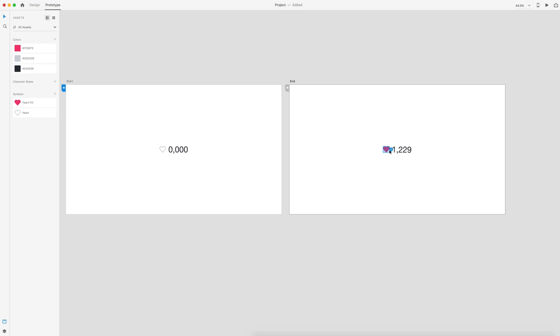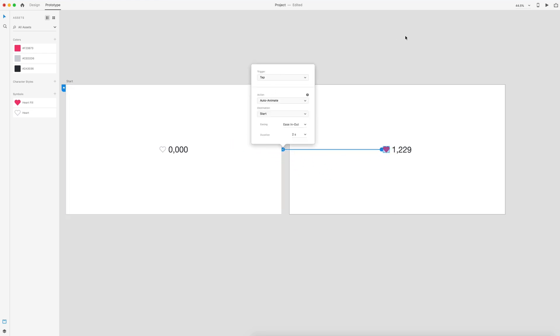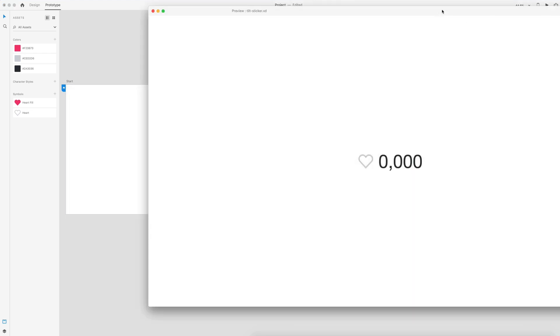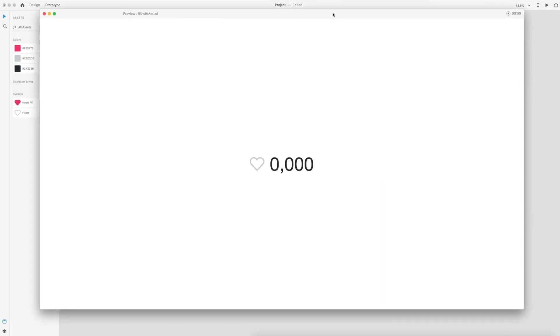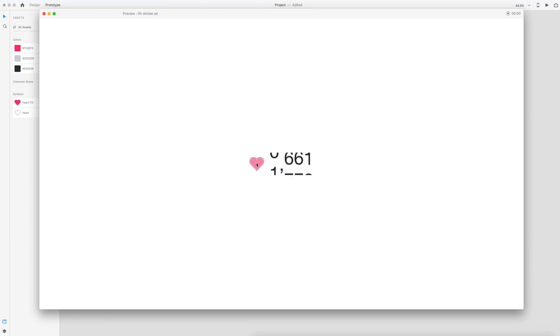I'll select the heart on our end screen and drag back to the original. And then we have our example. So when we select the heart icon, our numbers will count up. And then when we select again, it will count back down.